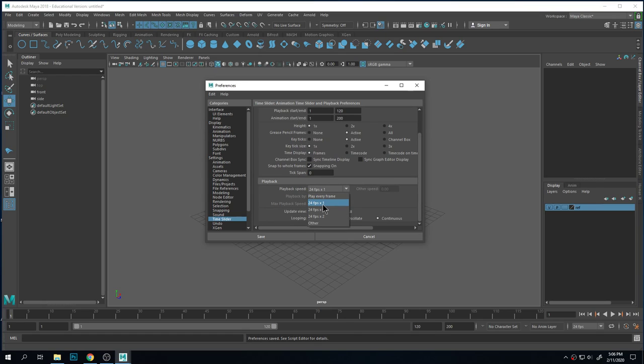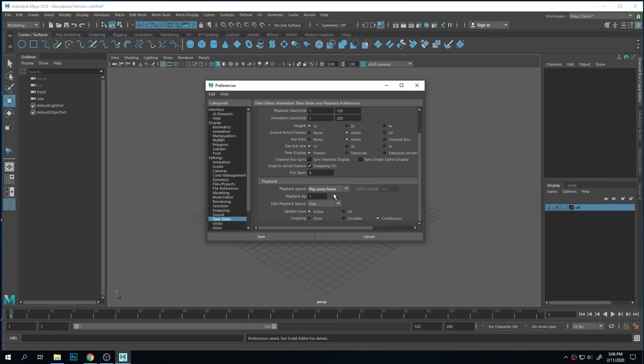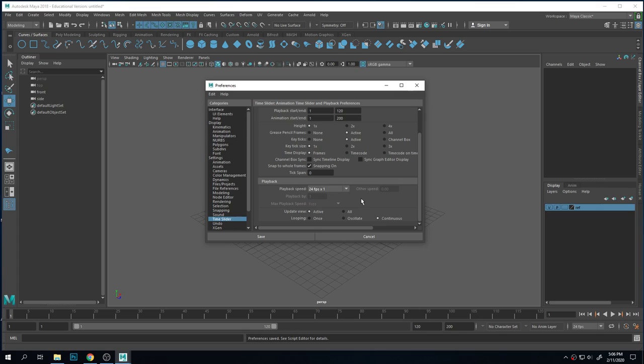Play every frame means it's going to play as fast as it can. So if it's really simple animation, it'll play super fast, and if it's really complicated animation, it'll take a really long time. So it's not giving you accurate playback. Make sure you do the frame rate times one.